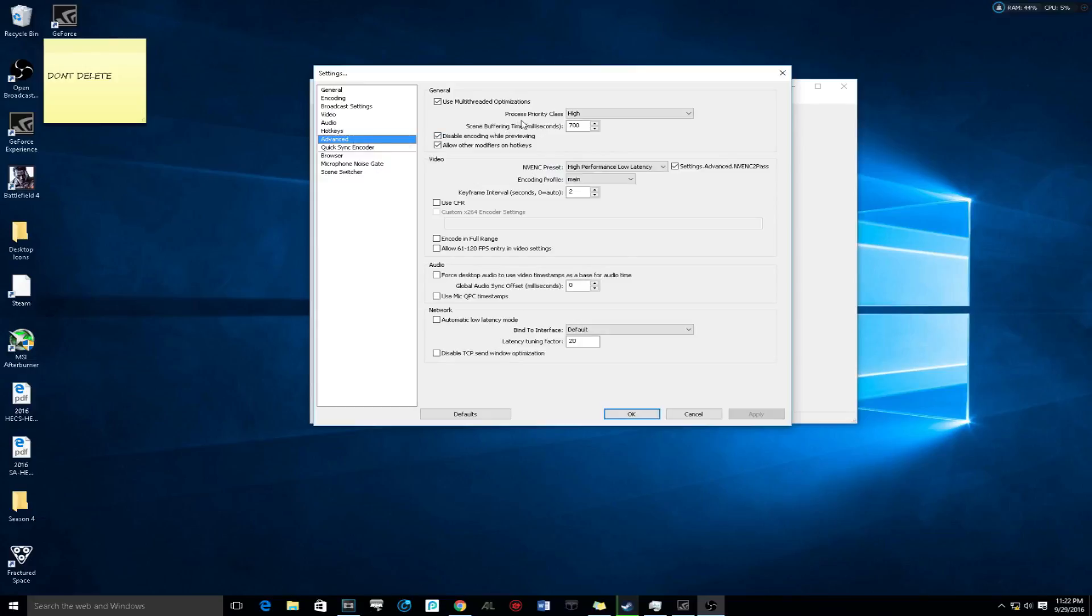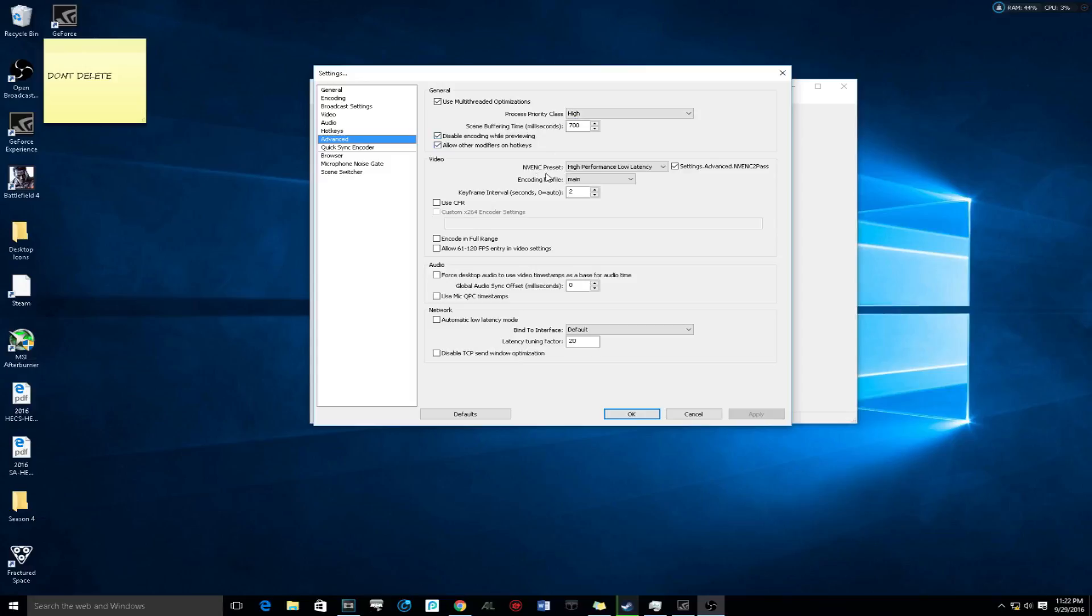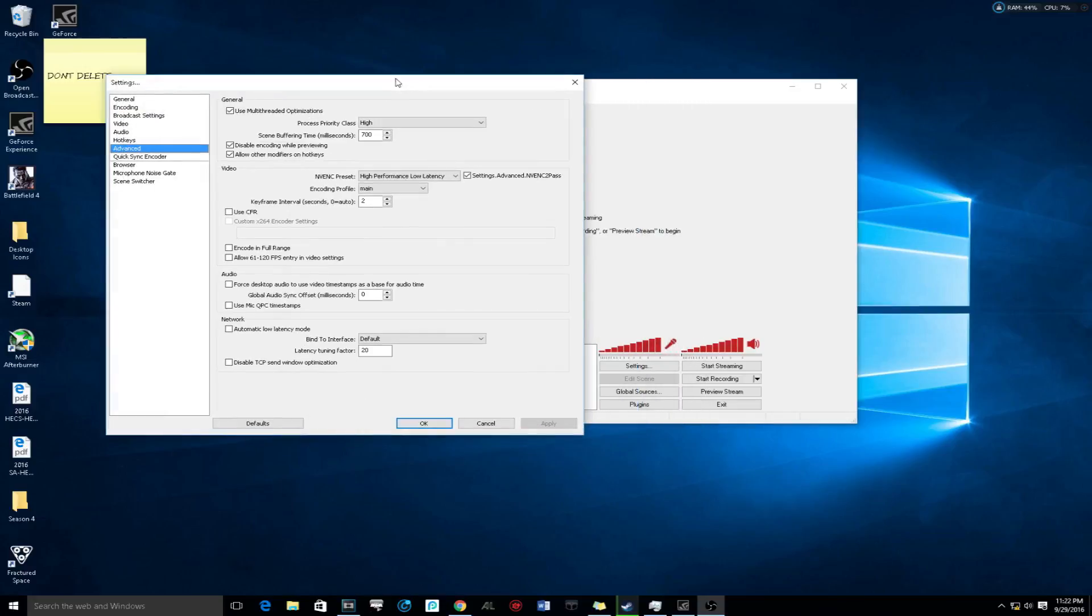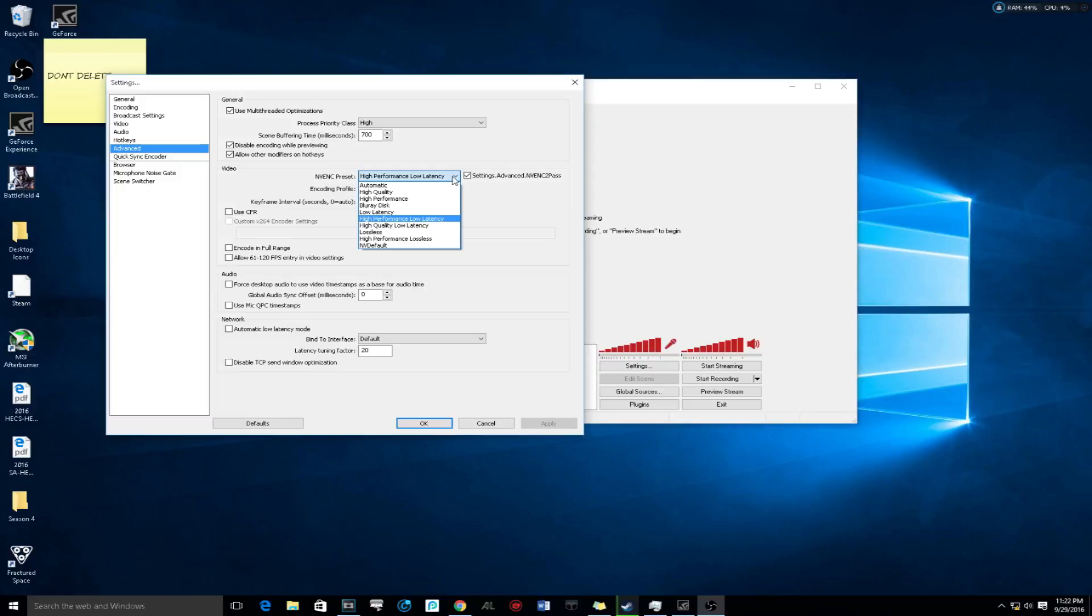In advanced, you want to make sure use multi-threaded optimization is checked. That's going to use more of your threads from your CPU and put it to the stream. Process priority class, make sure that's high. Scene buffering time, make sure that's 700. Check these two. NVENC preset, make sure this is high performance low latency. This is also going to help with your ping and have a little bit of relief on your computer as well.